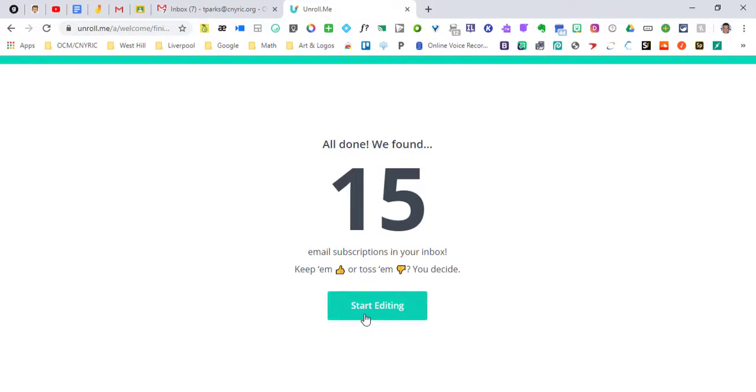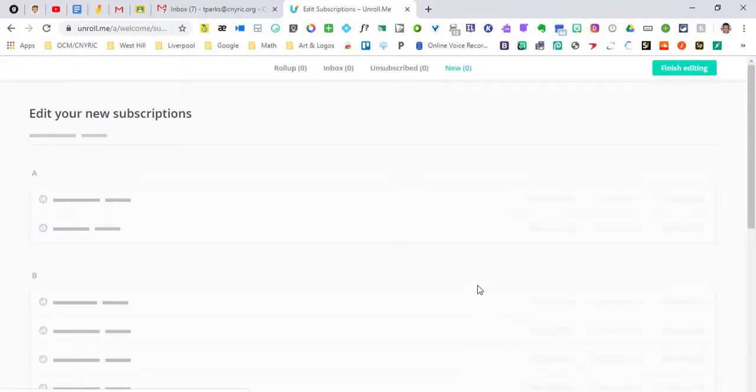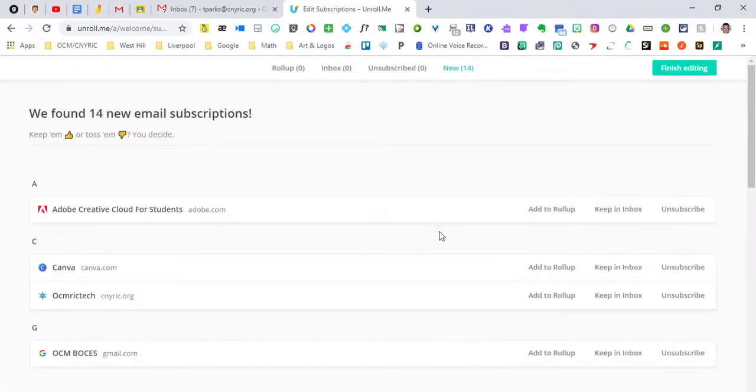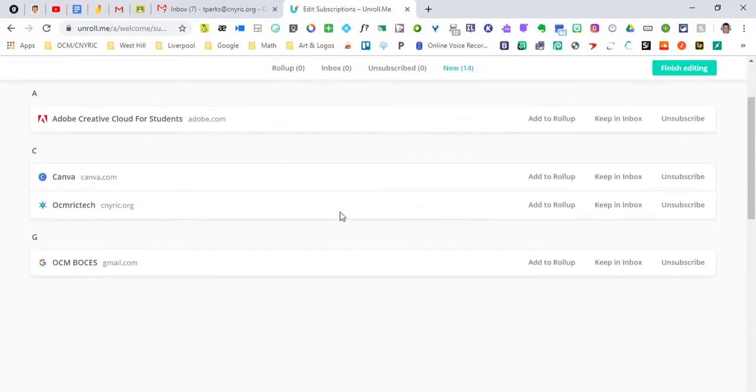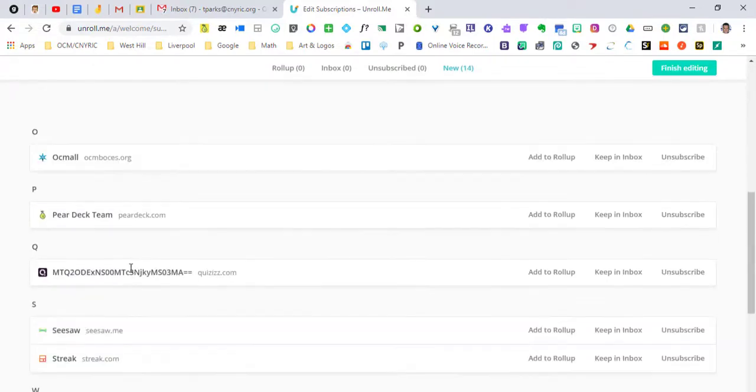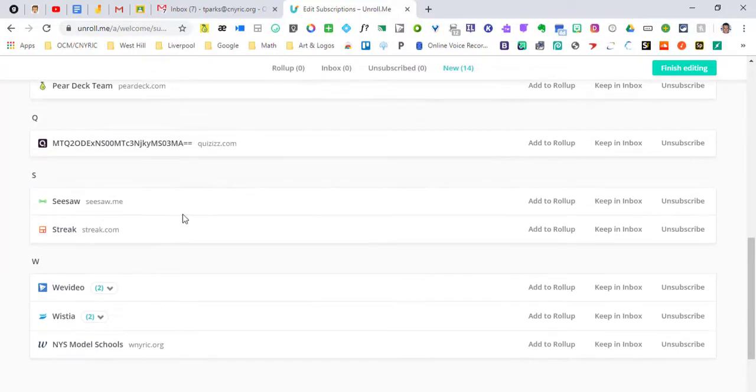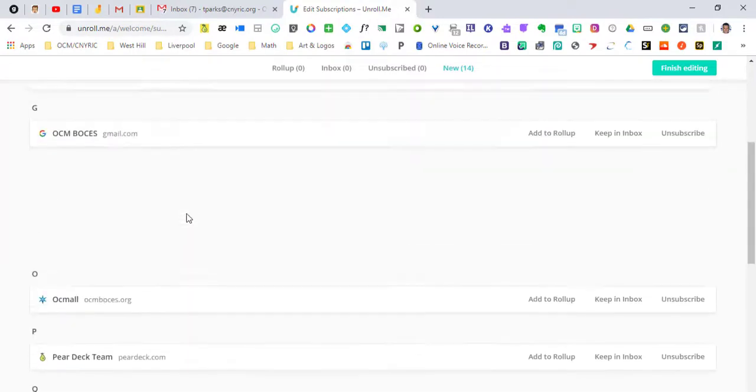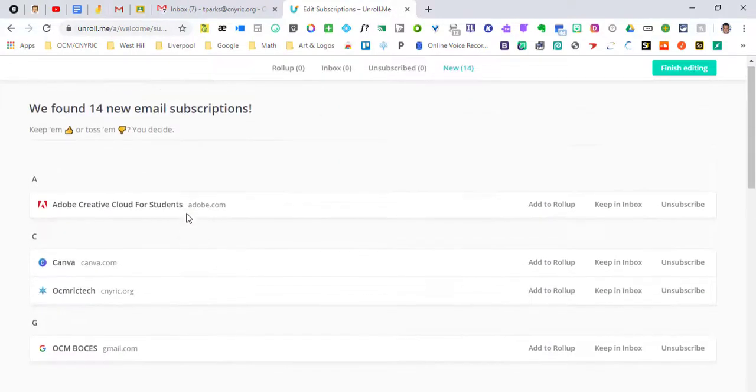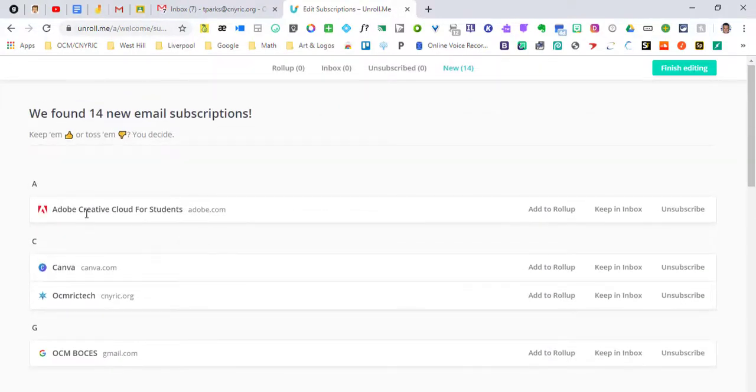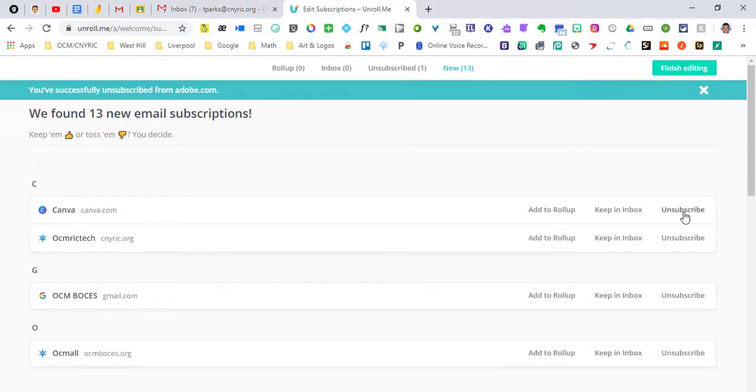It found 15 of them. And so I can start editing this and going through and saying do I want these in my mailbox. And again these are different things that maybe I have signed up for. And so if I don't want this I can hit unsubscribe. And it's gone.